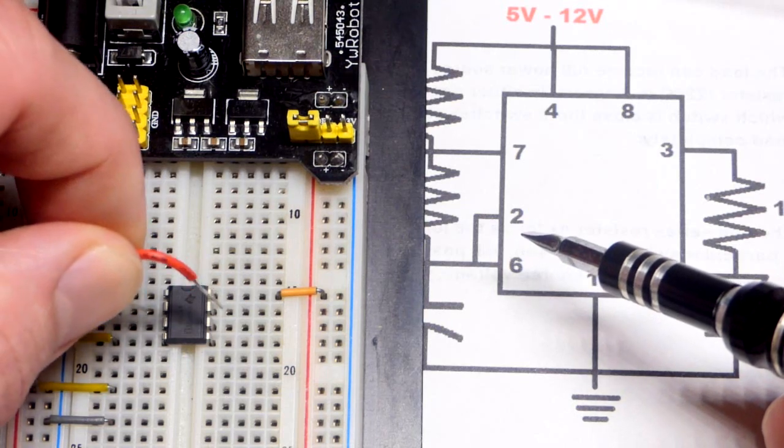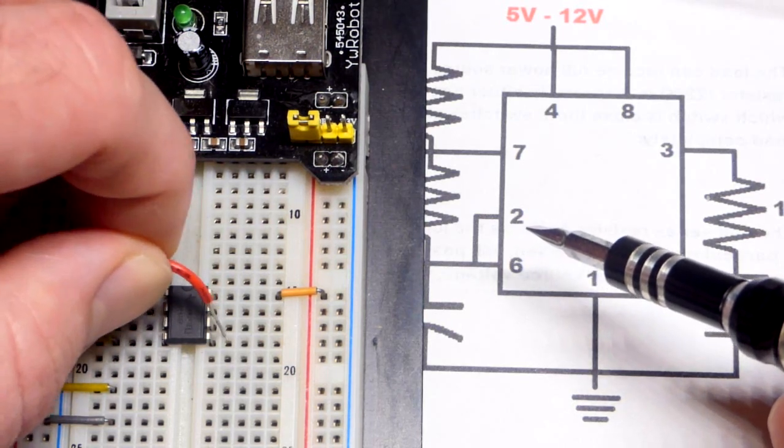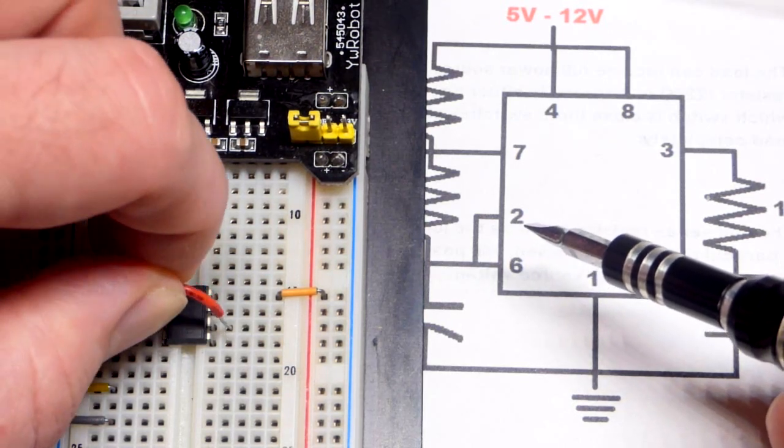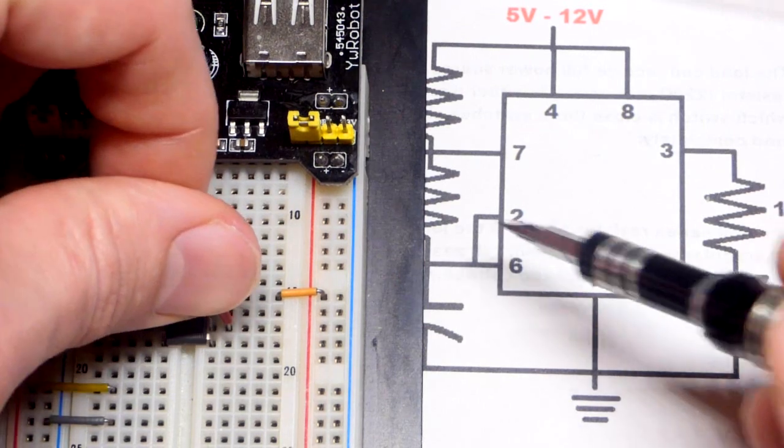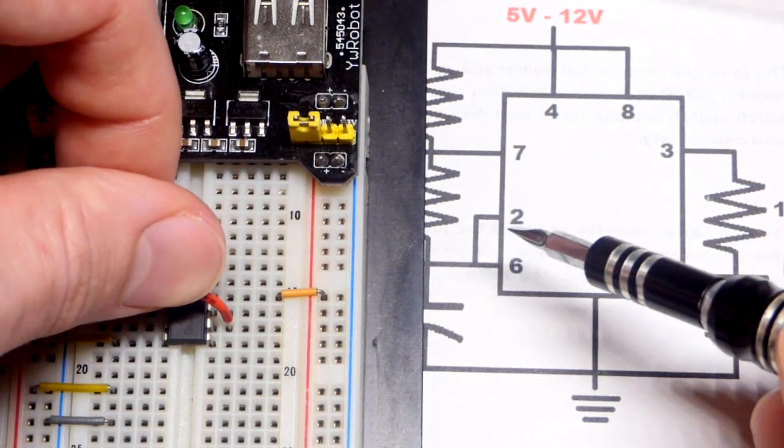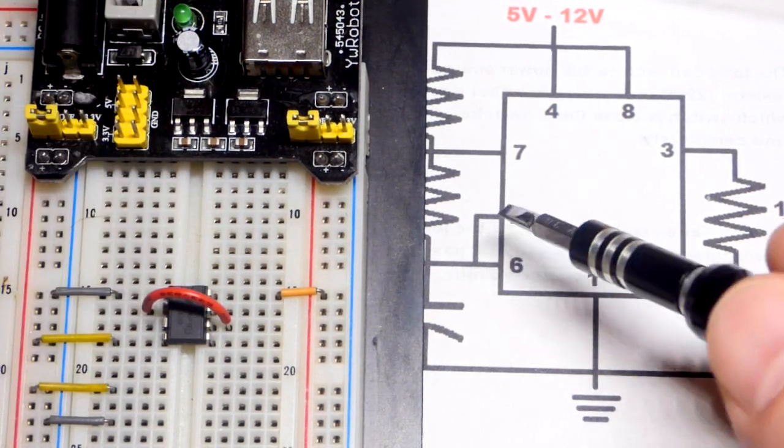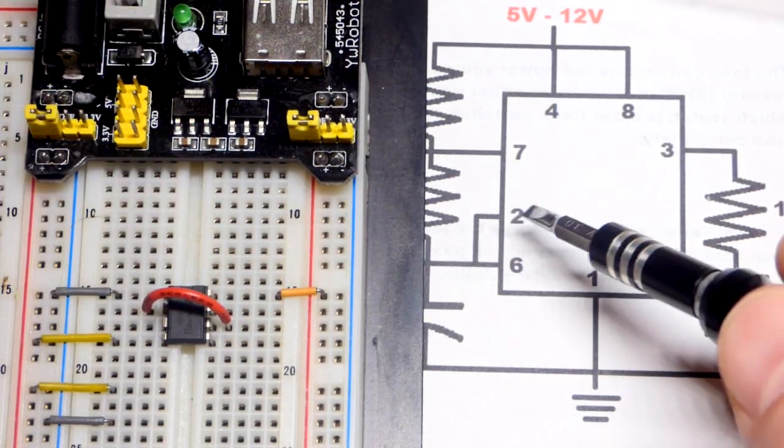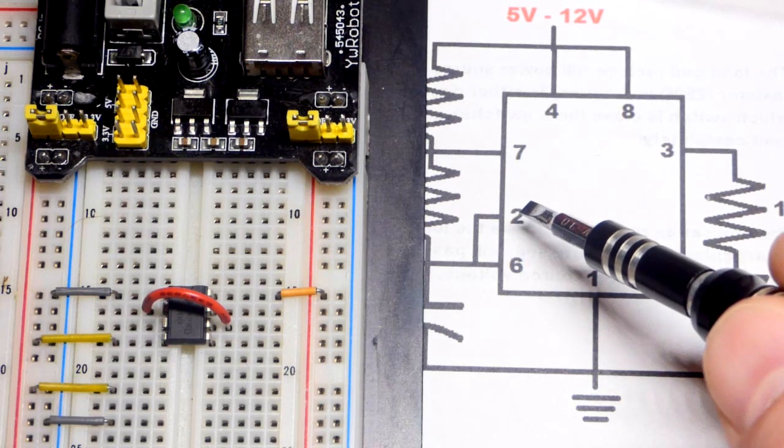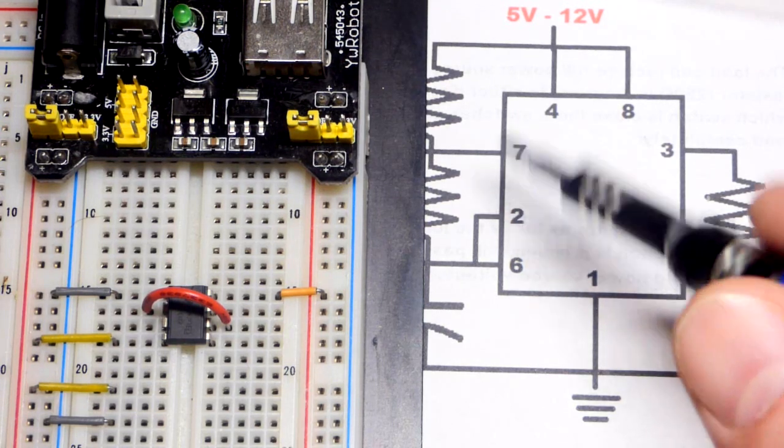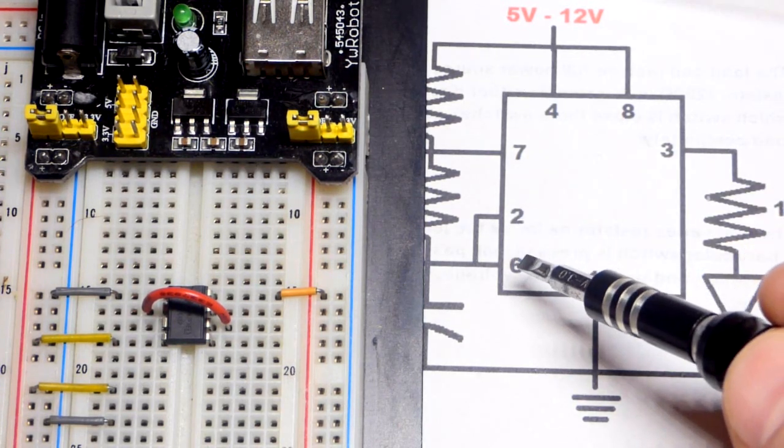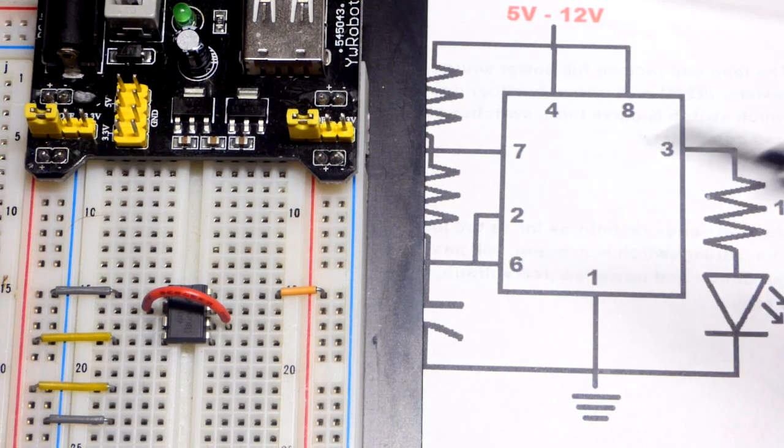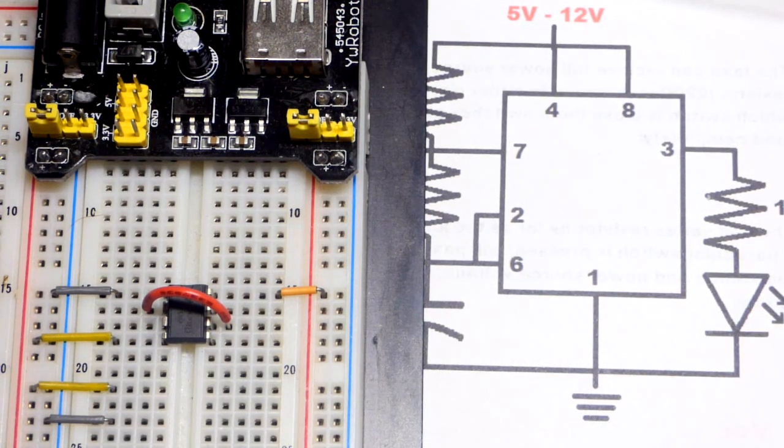They have to be looking at the same voltage. So we're going to take a jumper here and just connect them directly together. So pin number two is going to respond with one-third of the power supply voltage or less. And then pin number six is going to respond with two-thirds of the power supply voltage or more.